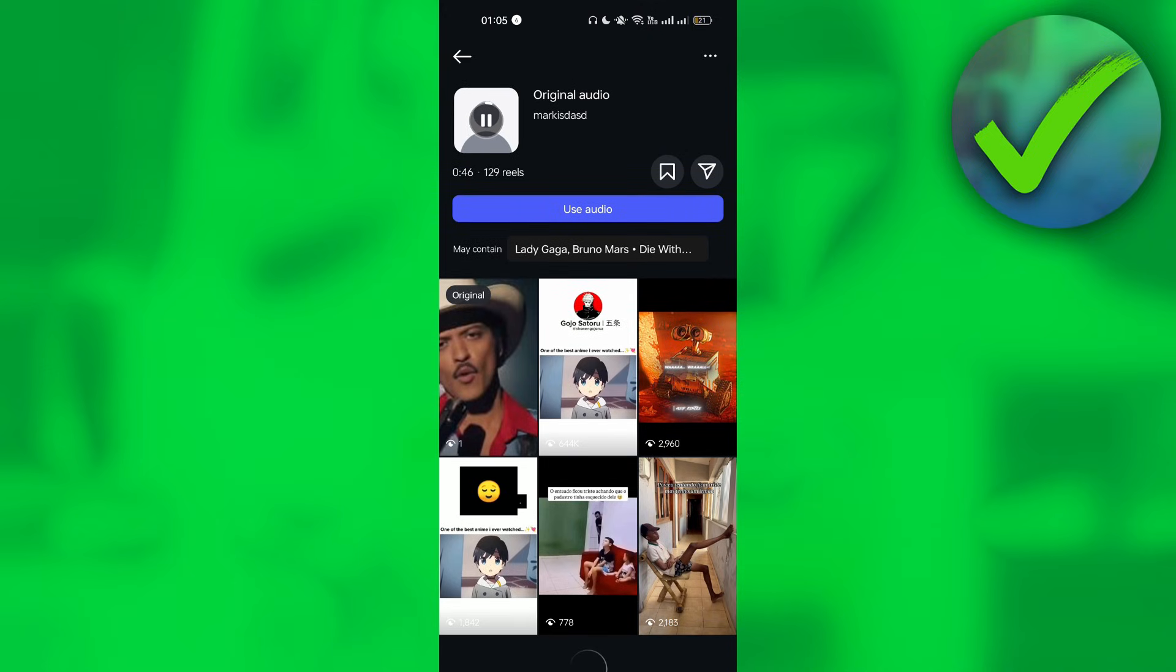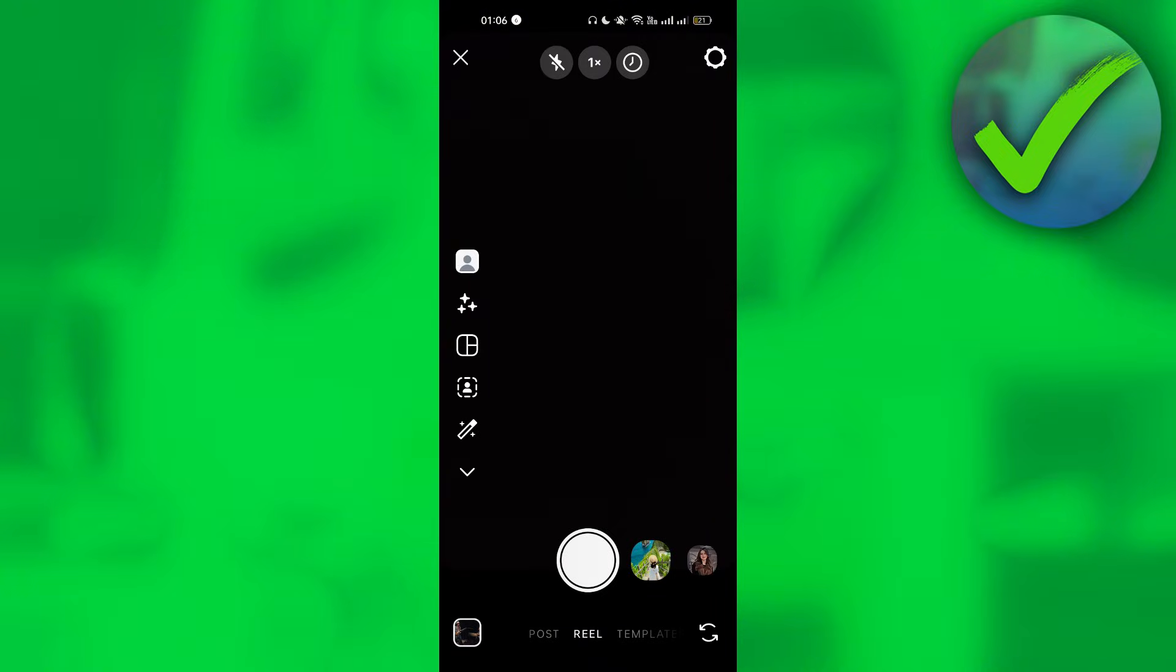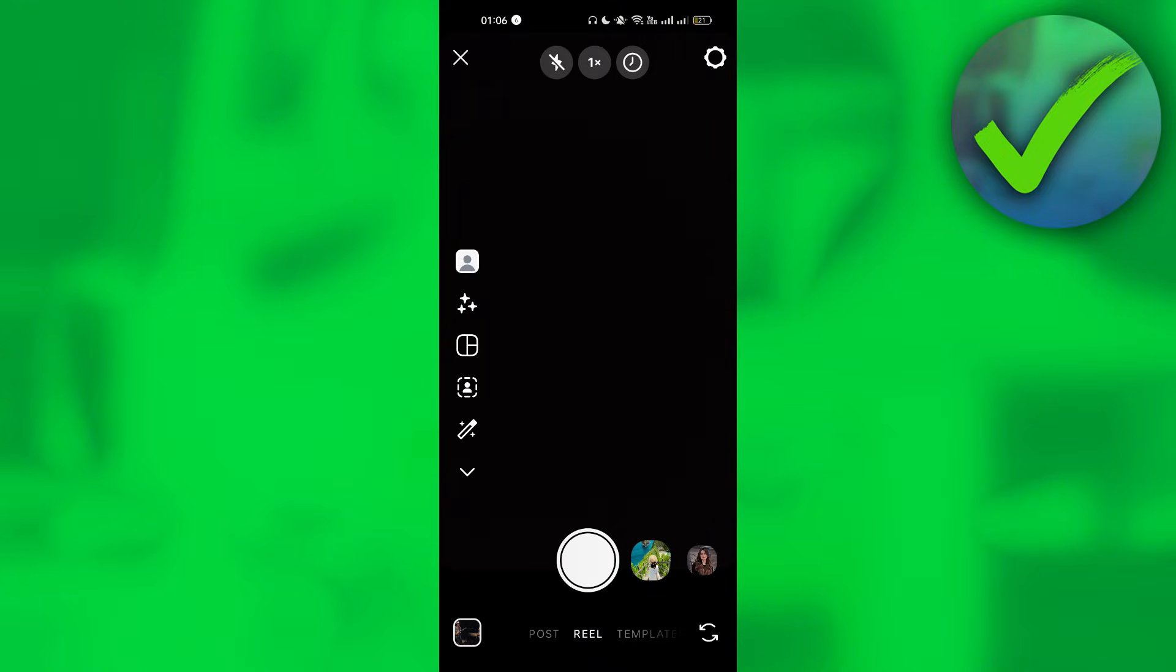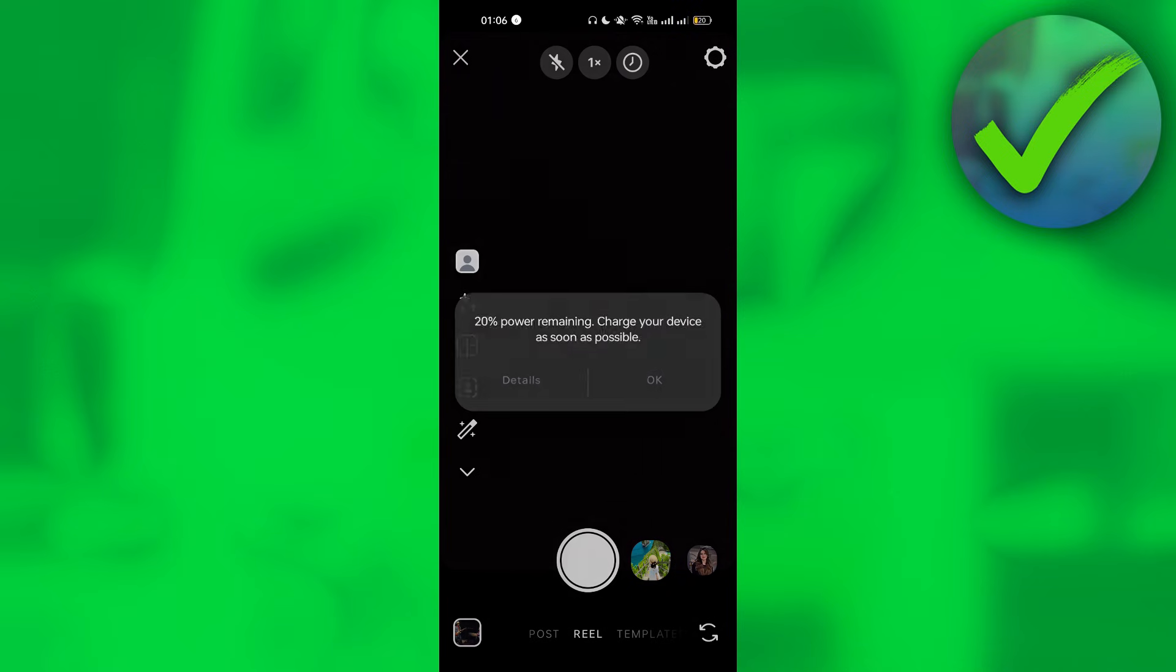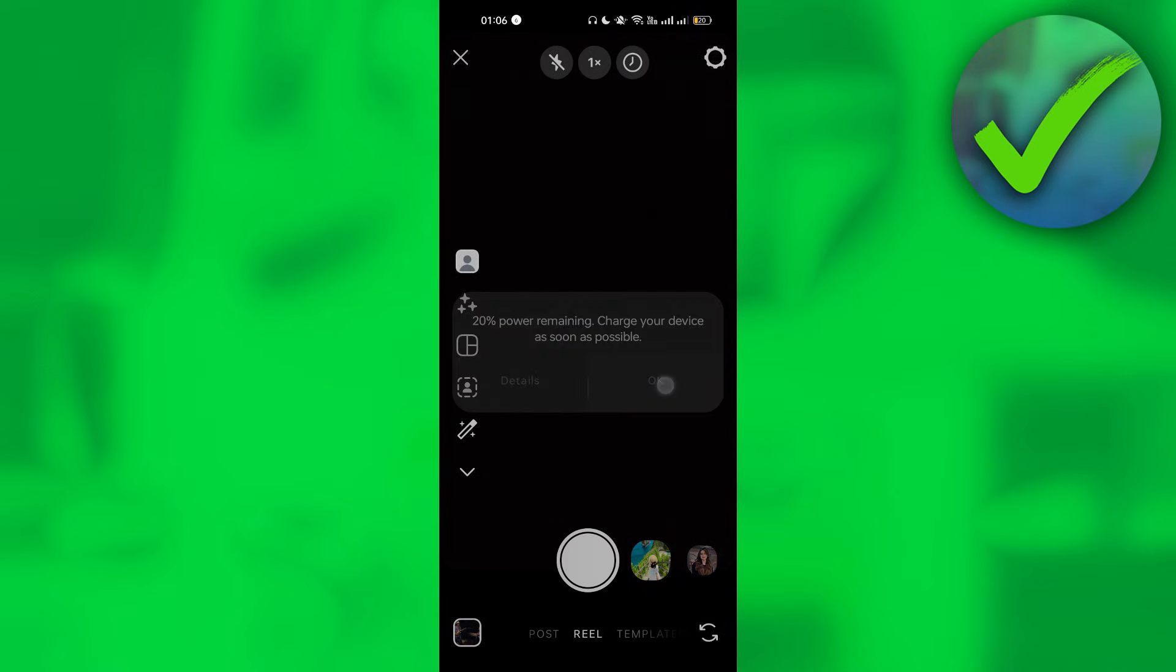After that, let's click Use Audio. Once you do that, you can now select and post photos with that audio on your account. That is basically it on how to add your own music to Instagram posts.